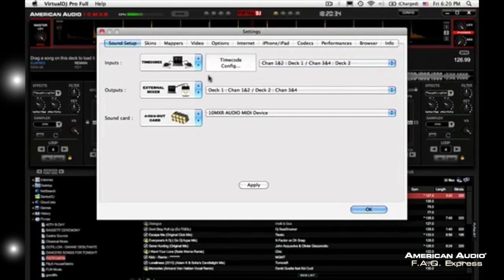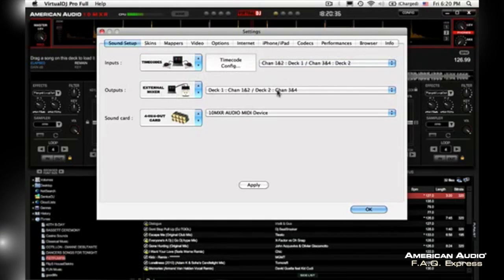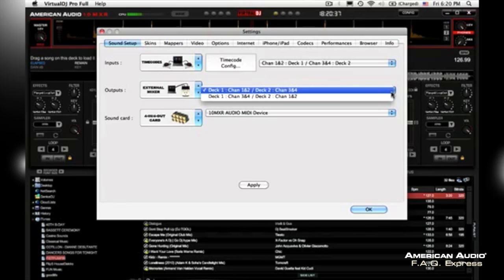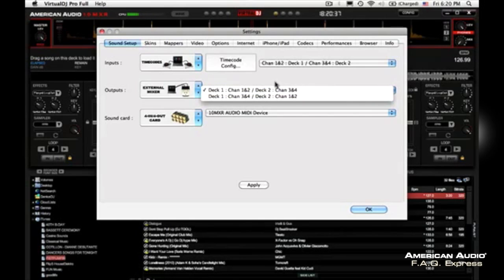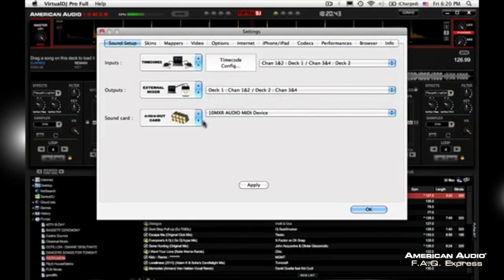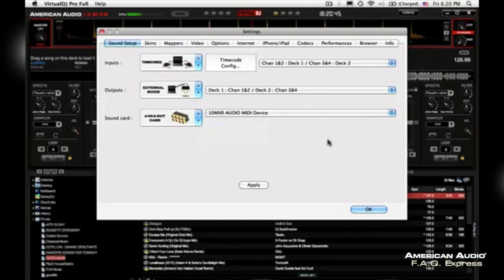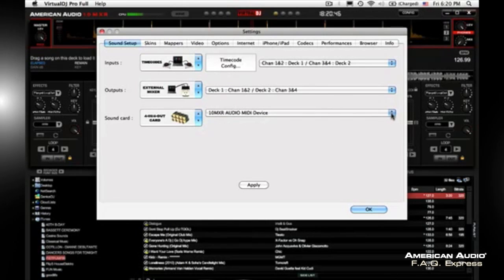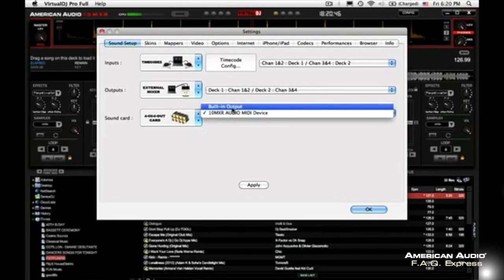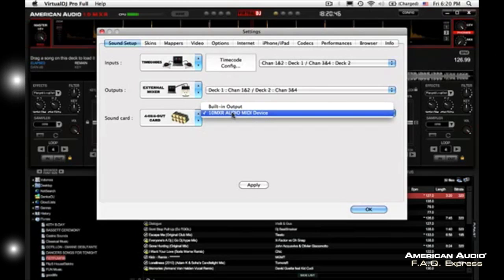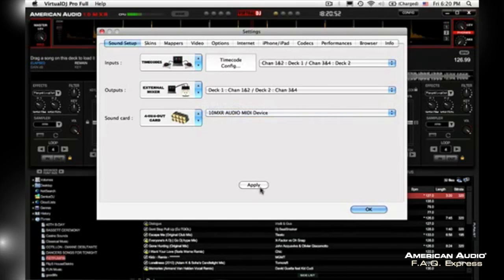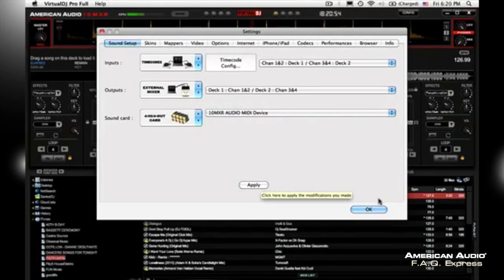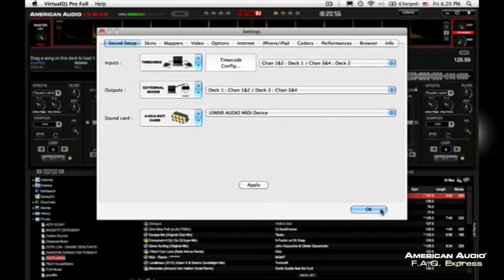Next thing you want it under an external mixer, and that's going to be the first one as well. And then you want to choose 10MXR. So once you go to this little arrow here and bring it down, it's going to say built-in output or 10MXR. Obviously you want the 10MXR and you're going to hit apply. Okay, and then you can go ahead and load a song.